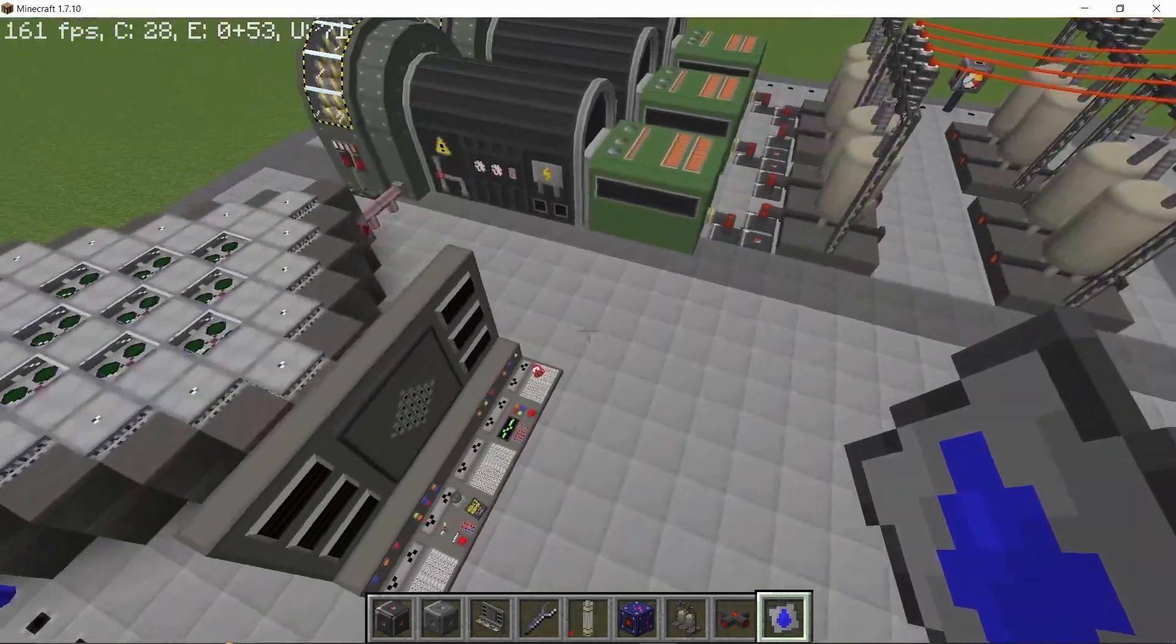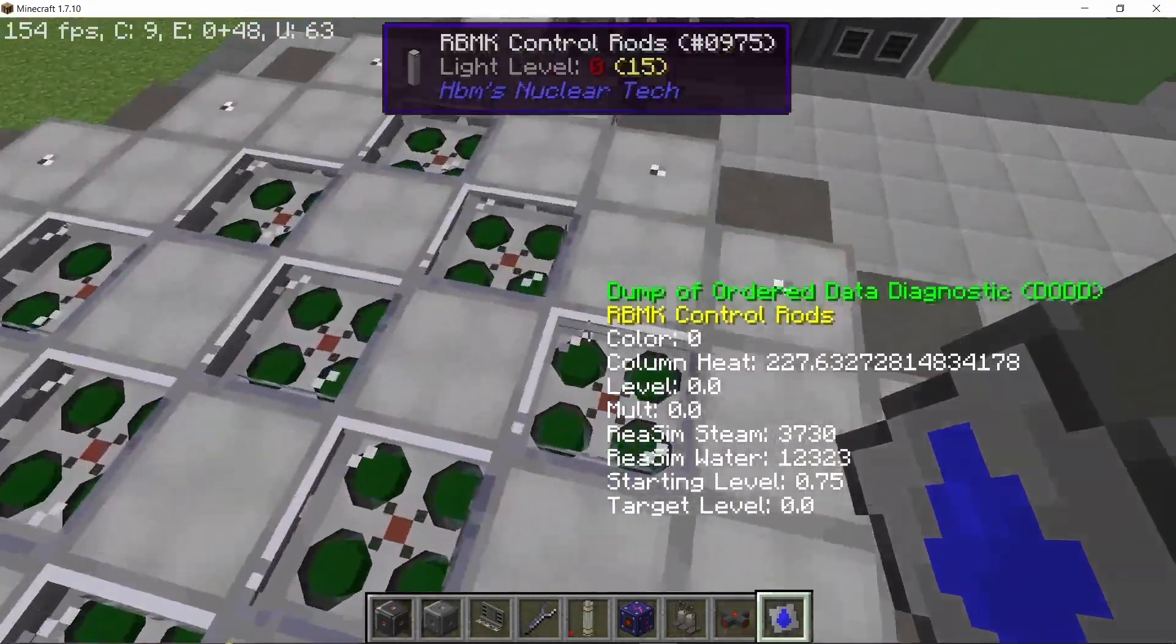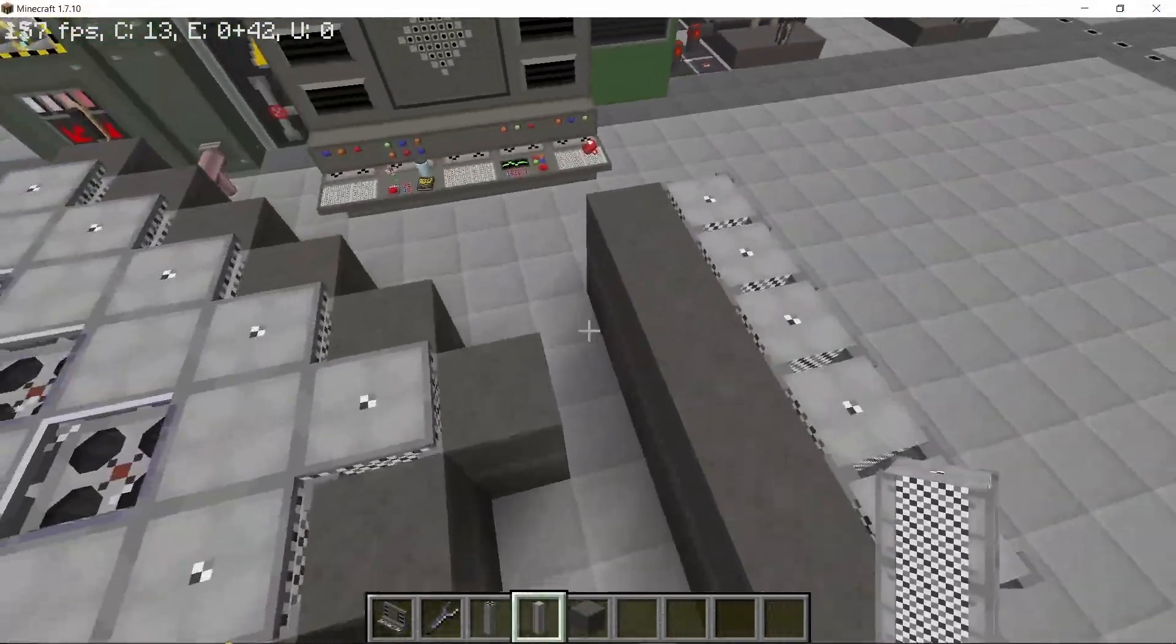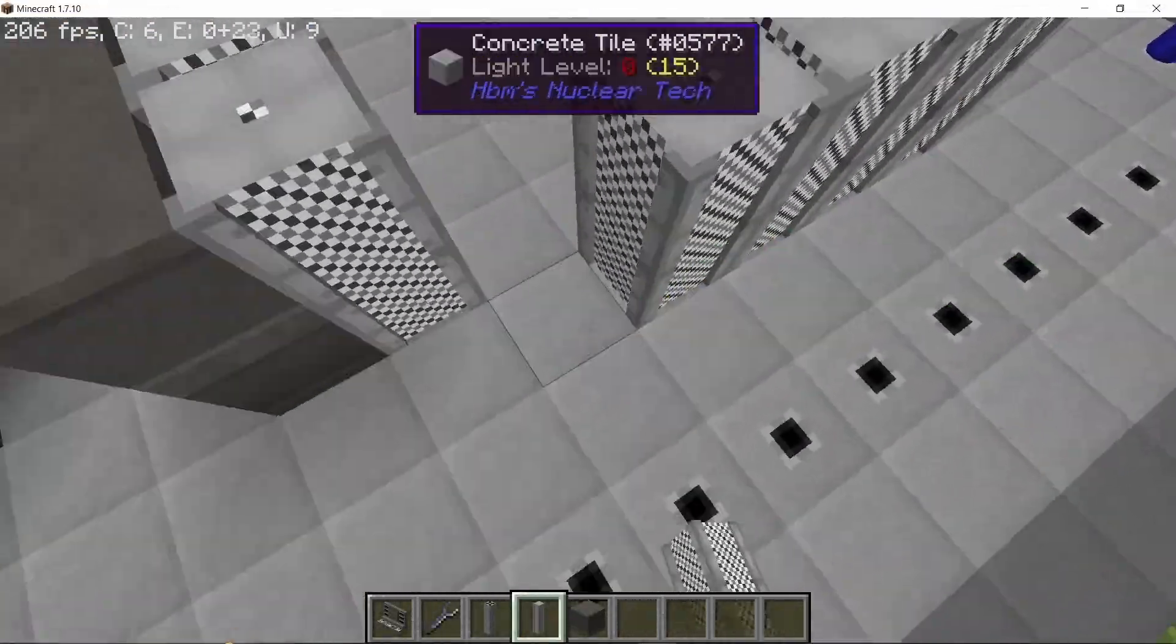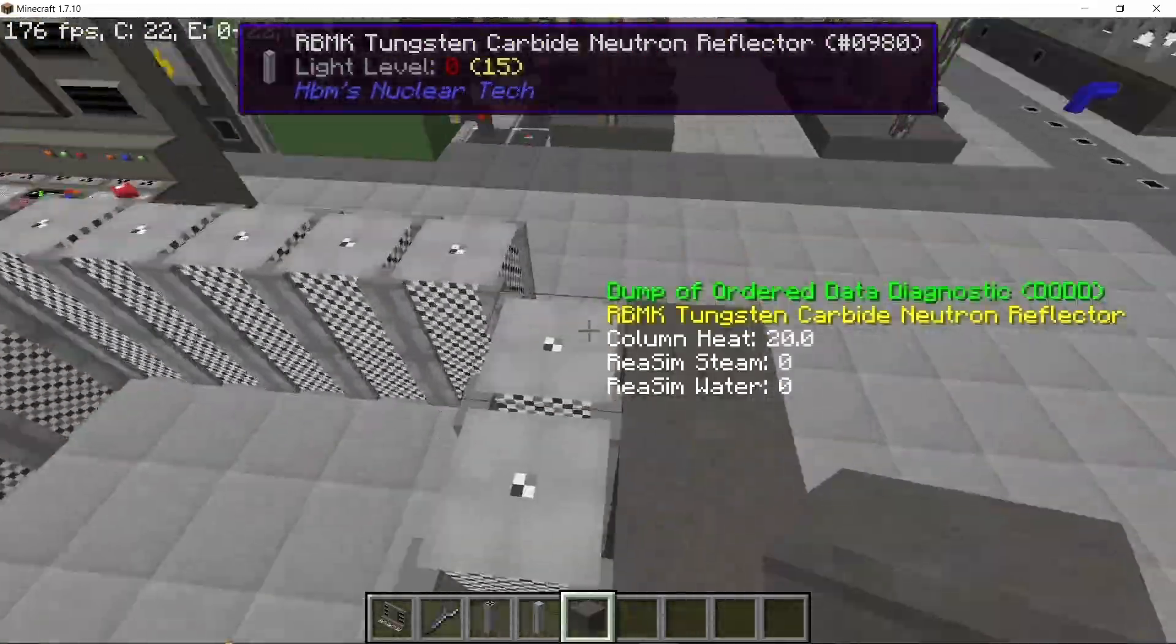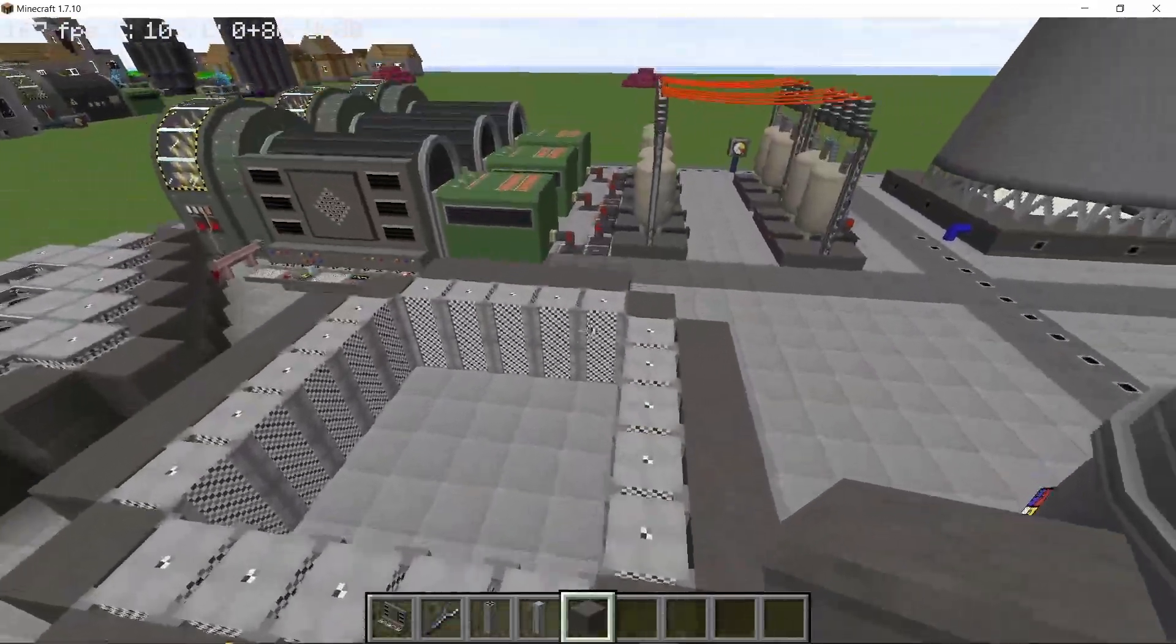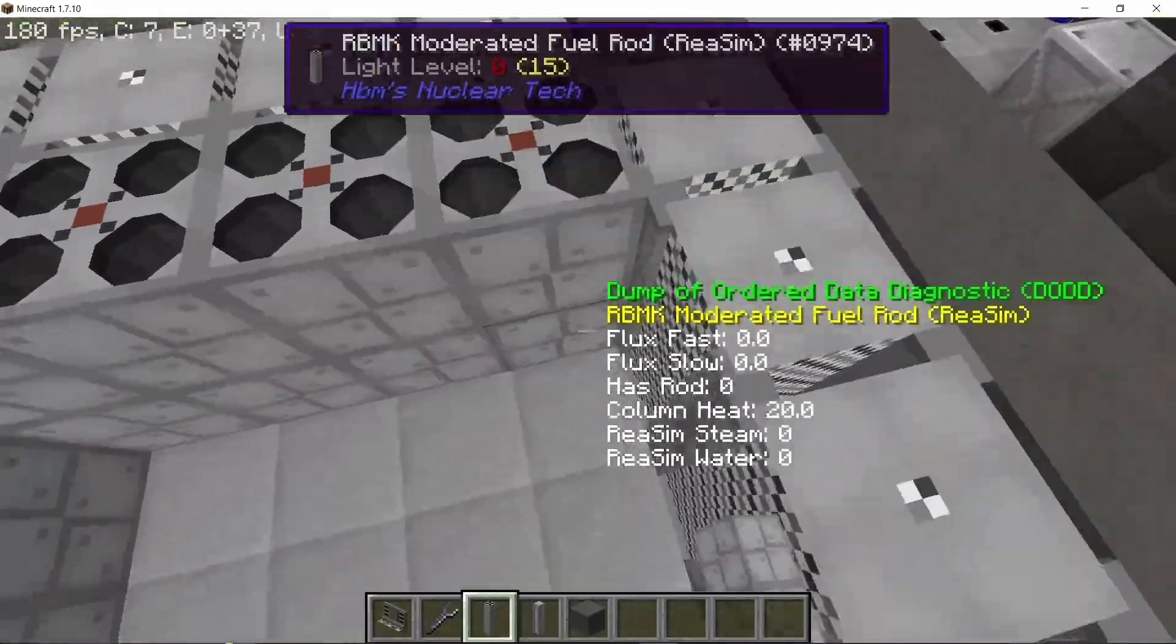If you do remove the fuel rods and then place them inside again, then the reactor will shut down completely and you will need to start it again, which is something I will show you. To make the medium enriched uranium reactor it is pretty simple.